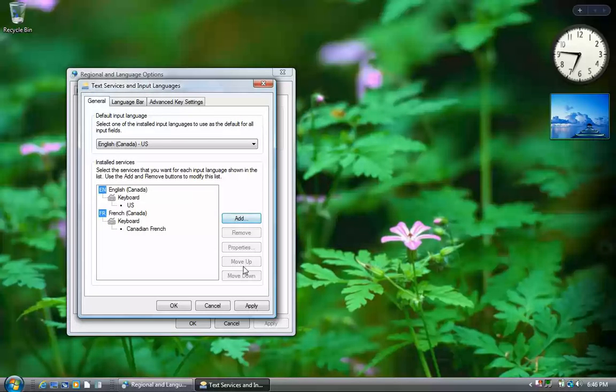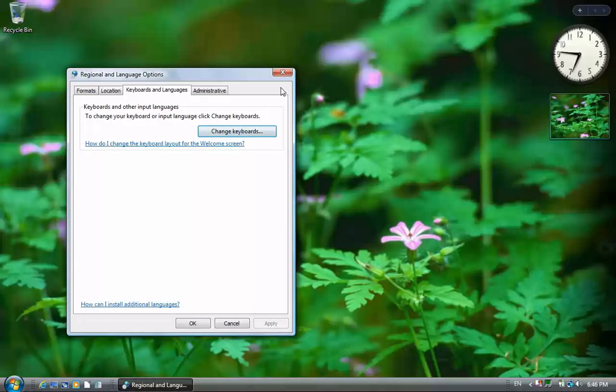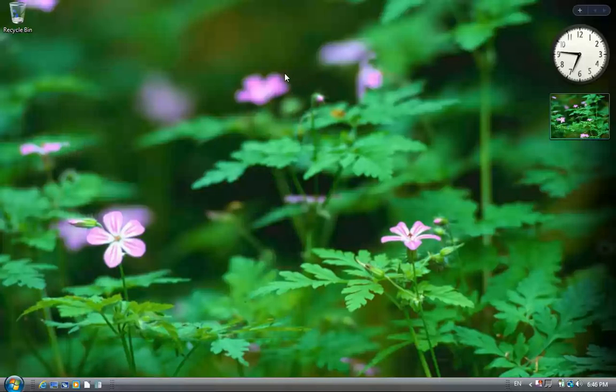Once we do that and apply the settings, a new icon appears in the lower right of the screen for switching the keyboard.